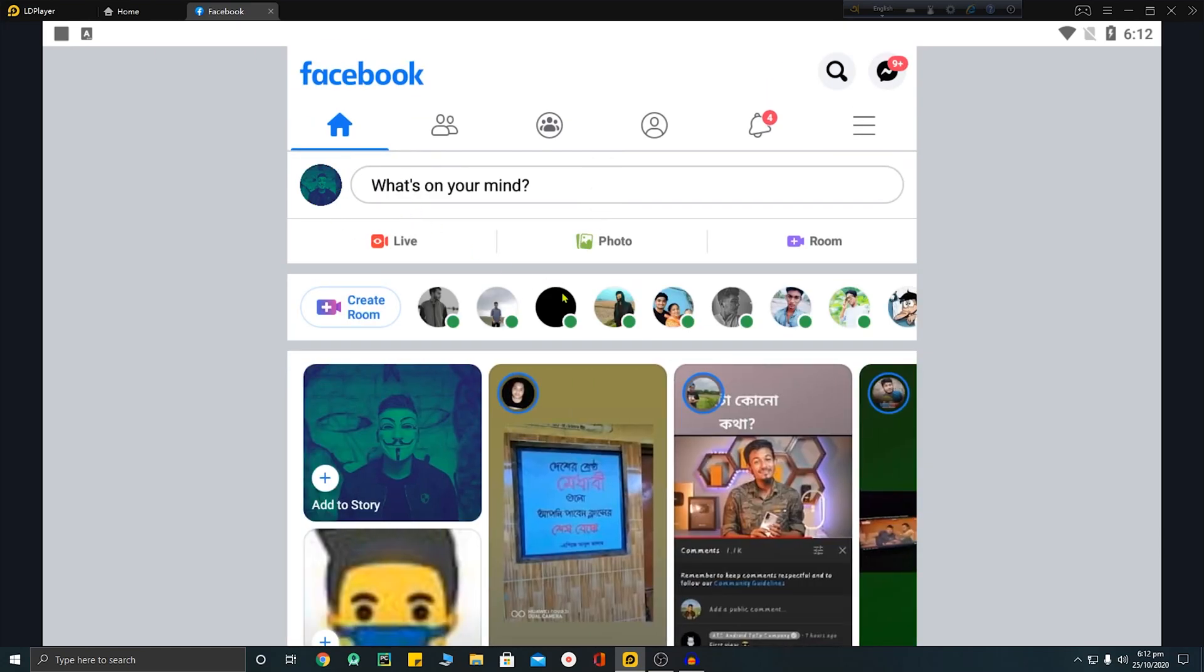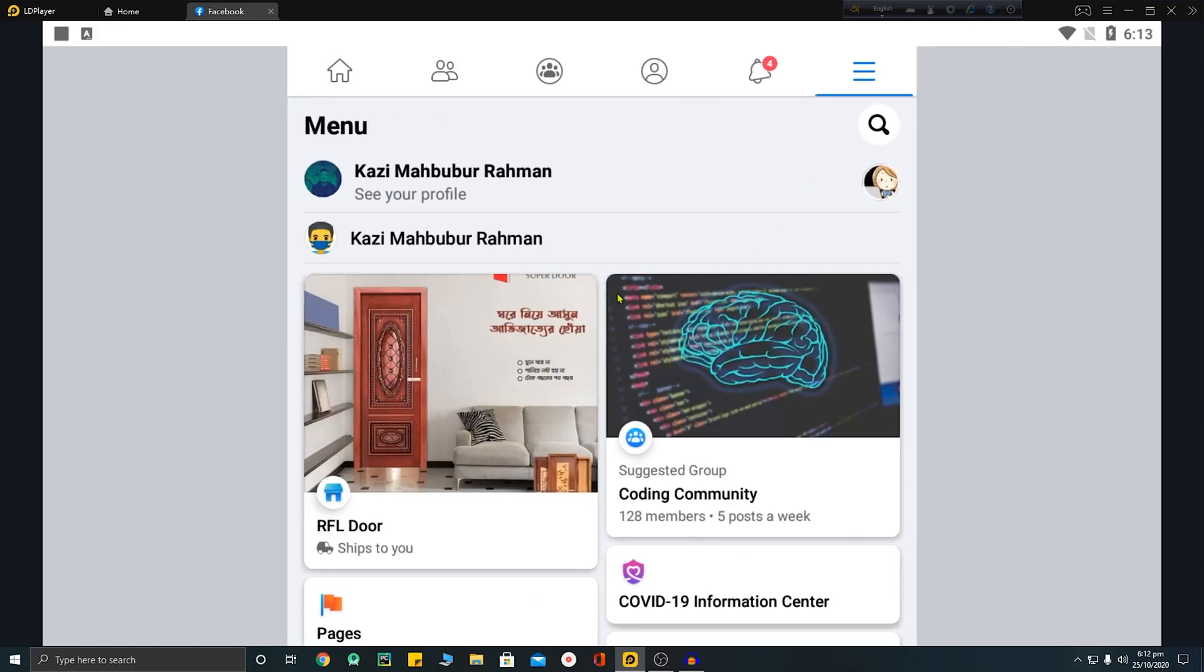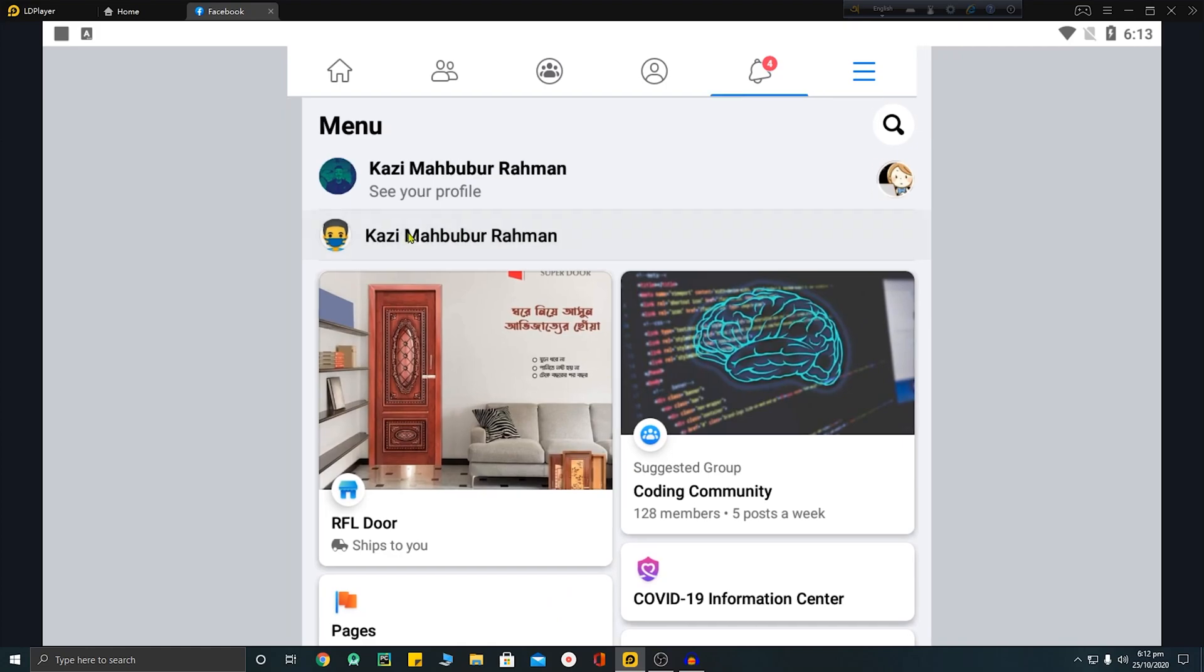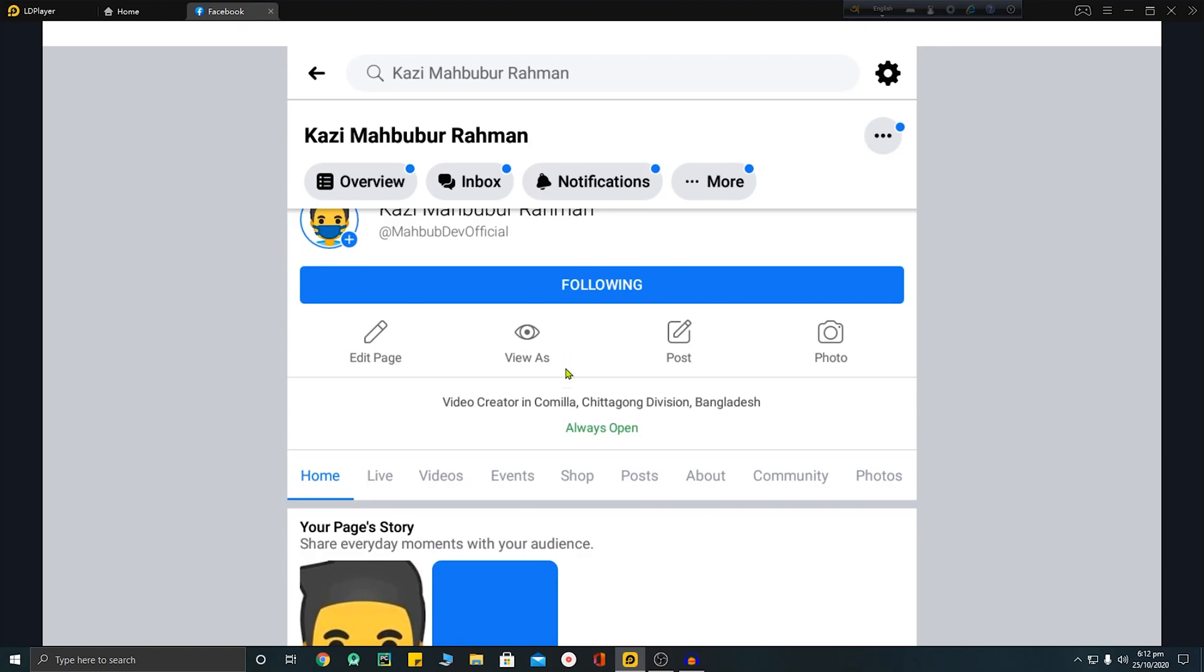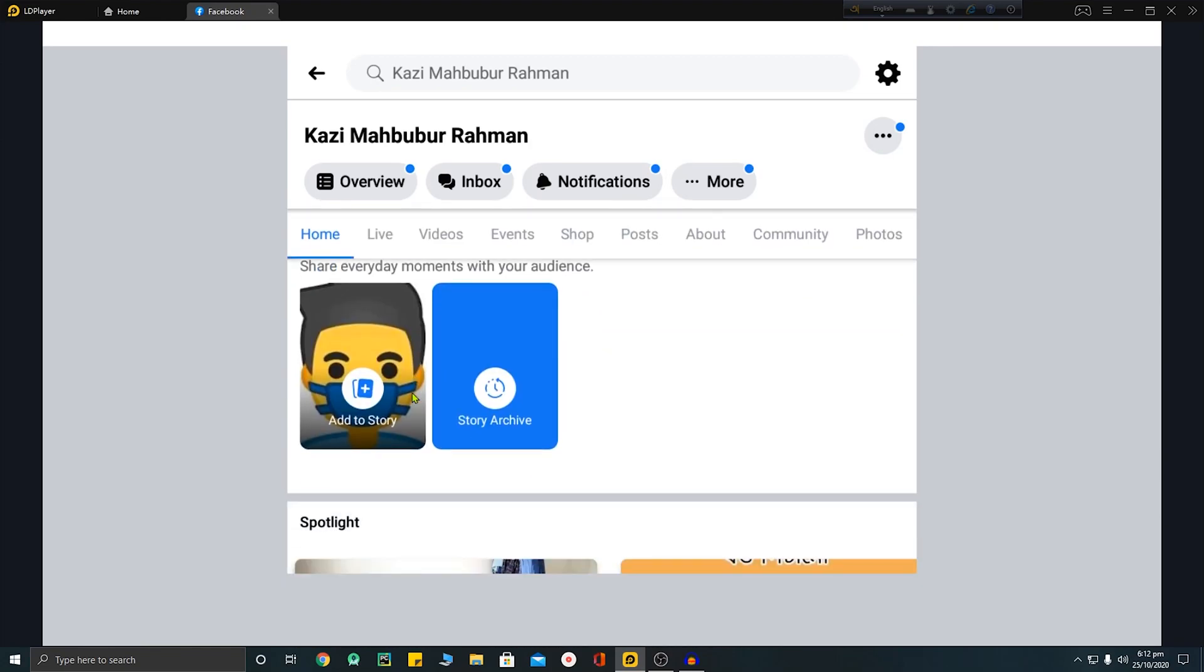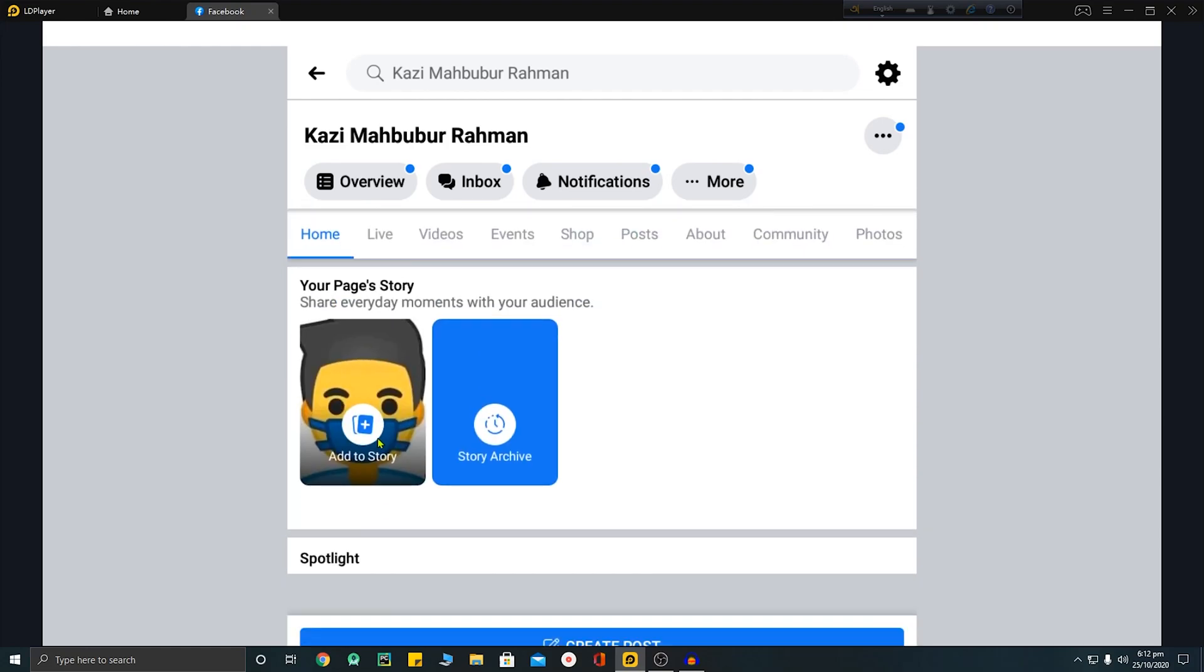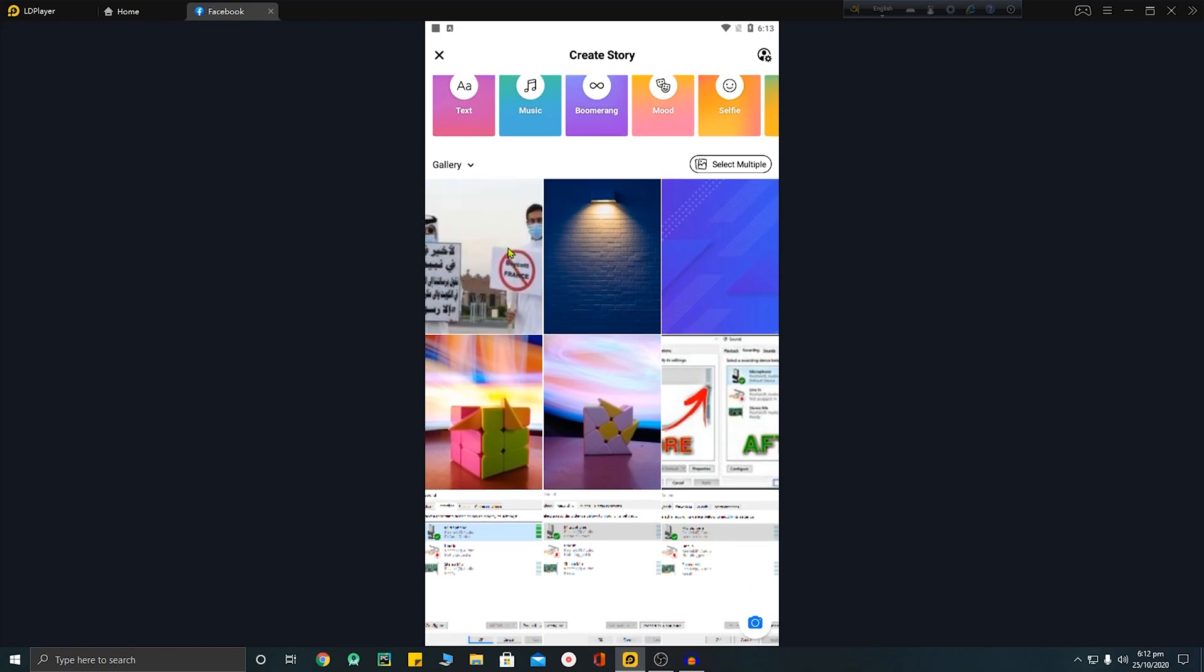Okay, so I have got a page of my name, Kazi Mahbubur Rahman, and I will add a story there and I will show you how to add a link to this Facebook story. So let me add a story here. Just click on the add story button and here you can see this is my recent photo.